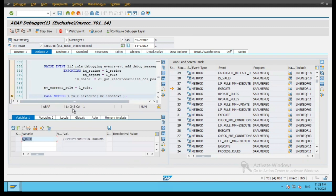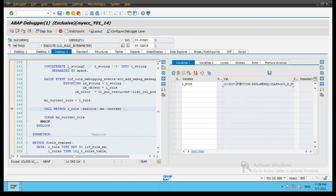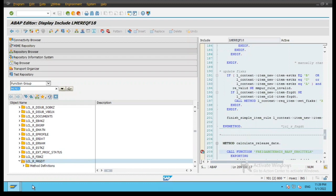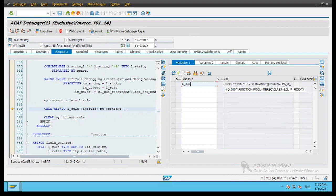There is an object L_rule which calls this execute method. Let's double click on L_rule. If you see here, it is referring to an object. Whenever any object-oriented variable instance is selected in debugging, it will always point to the memory location where the object is being referred to. Because this is a local class, you will see that the object is defined in the function pool MEREQ. So L_rule is pointing to an instance of the local class defined in the MEREQ function pool.